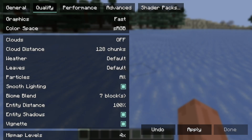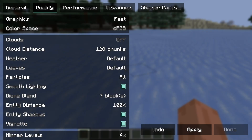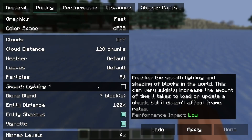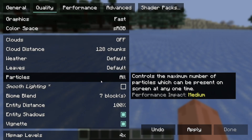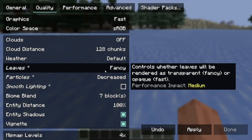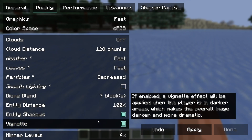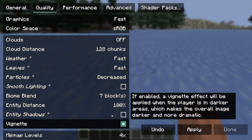Go back to the Quality tab and locate Smooth Lighting — go ahead and turn that off to see if things get any better. Then where it says Particles, set that to Decreased. Where it says Leaves, set that to Fast. Where it says Weather, set that to Fast as well. And where it says Entity Shadows, go ahead and turn that off.